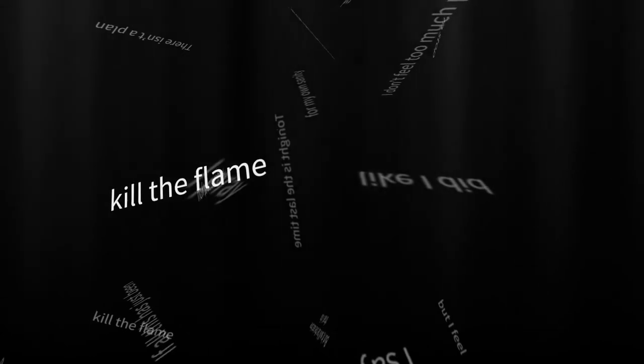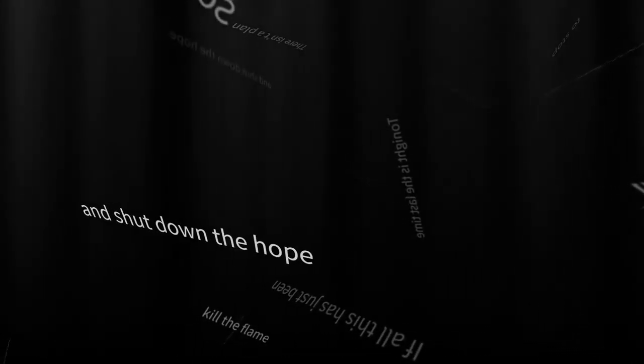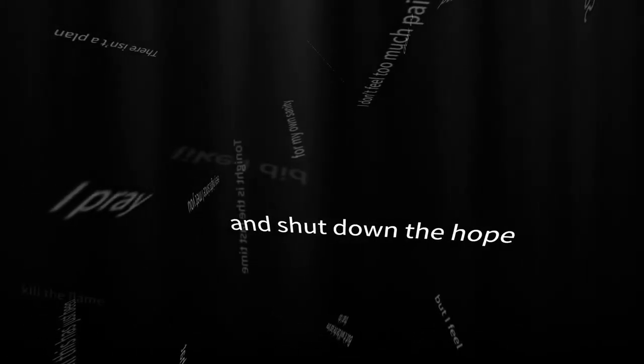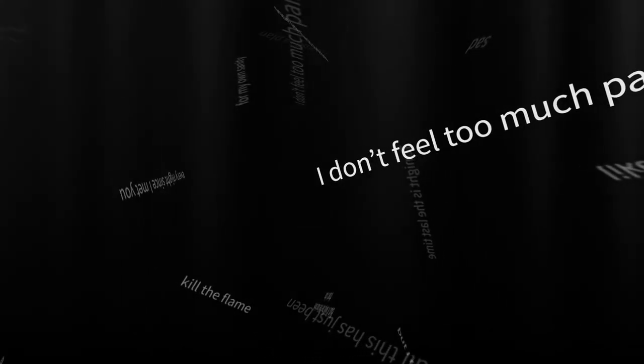So I kill the flame and shut down the hope. I don't feel too much pain, but I feel sad.